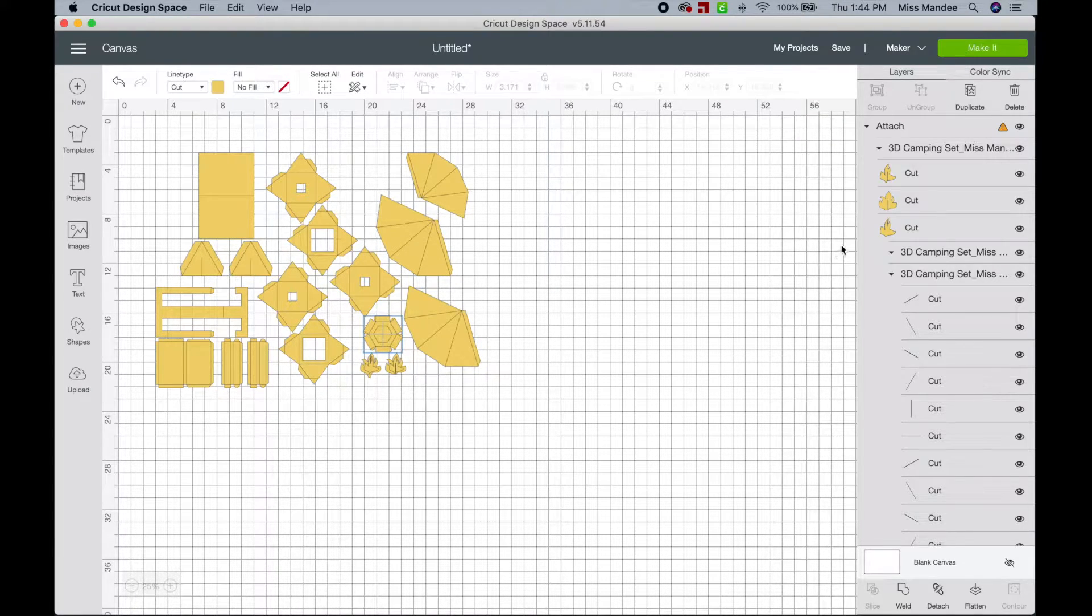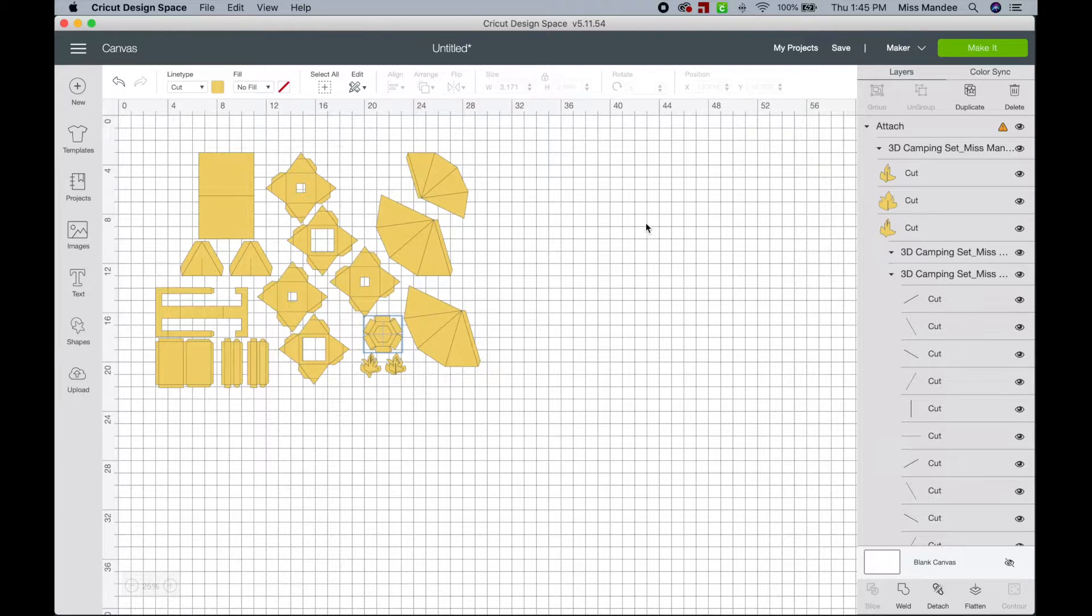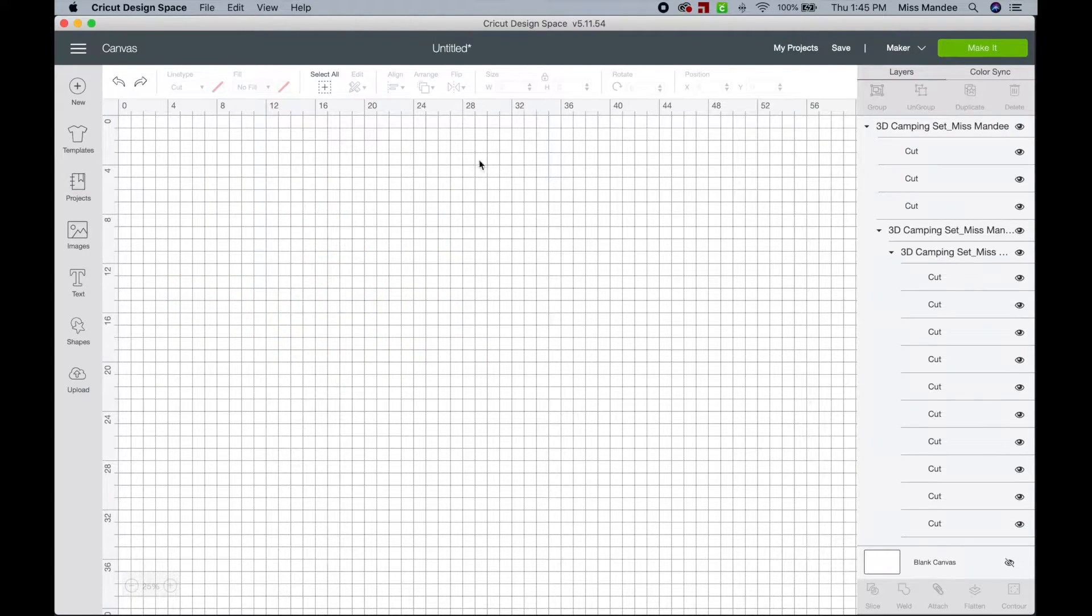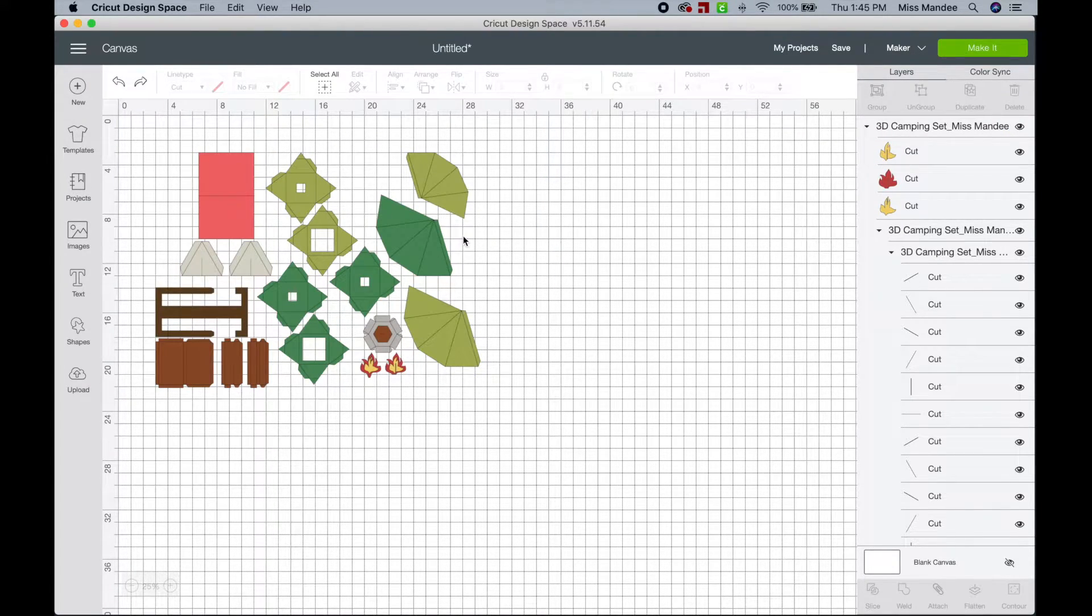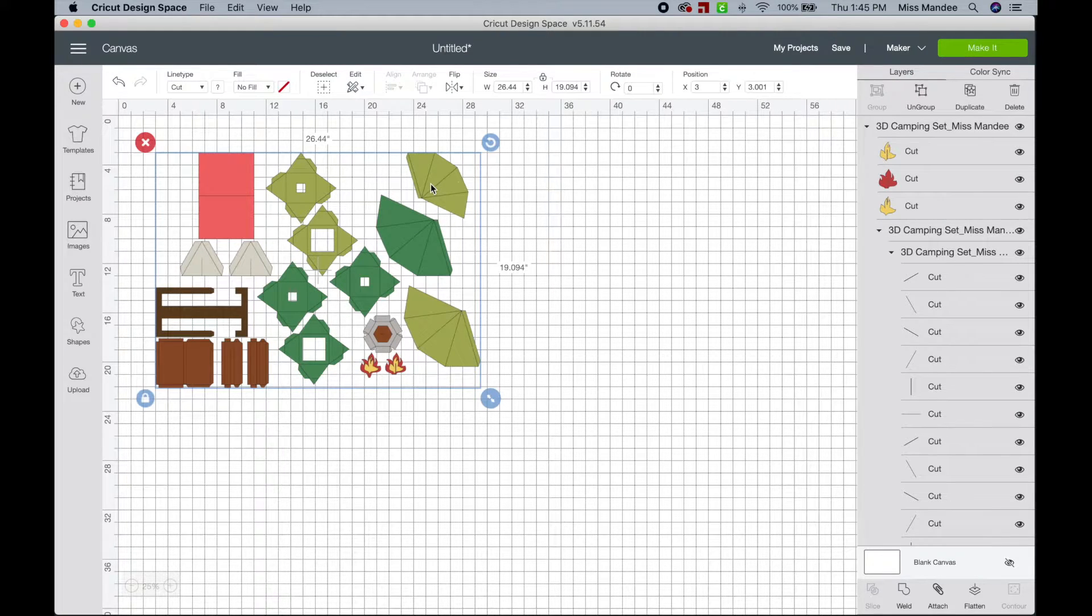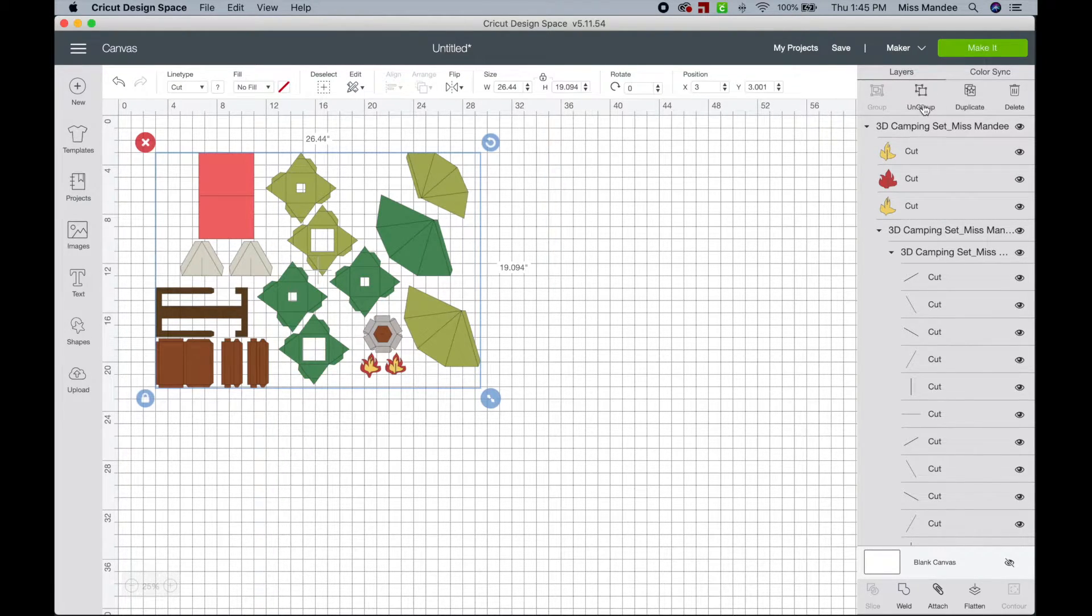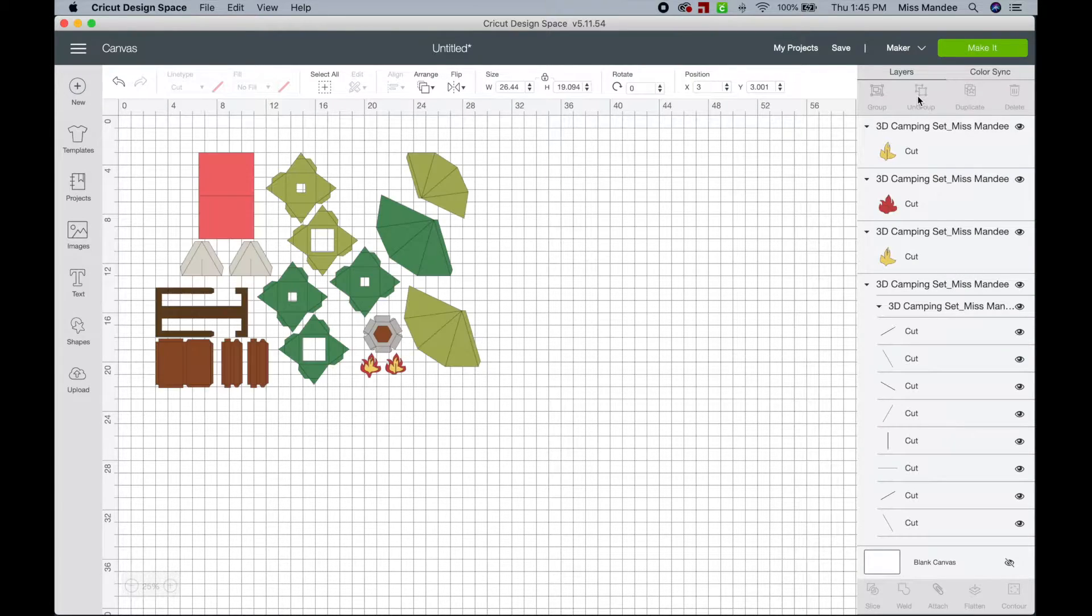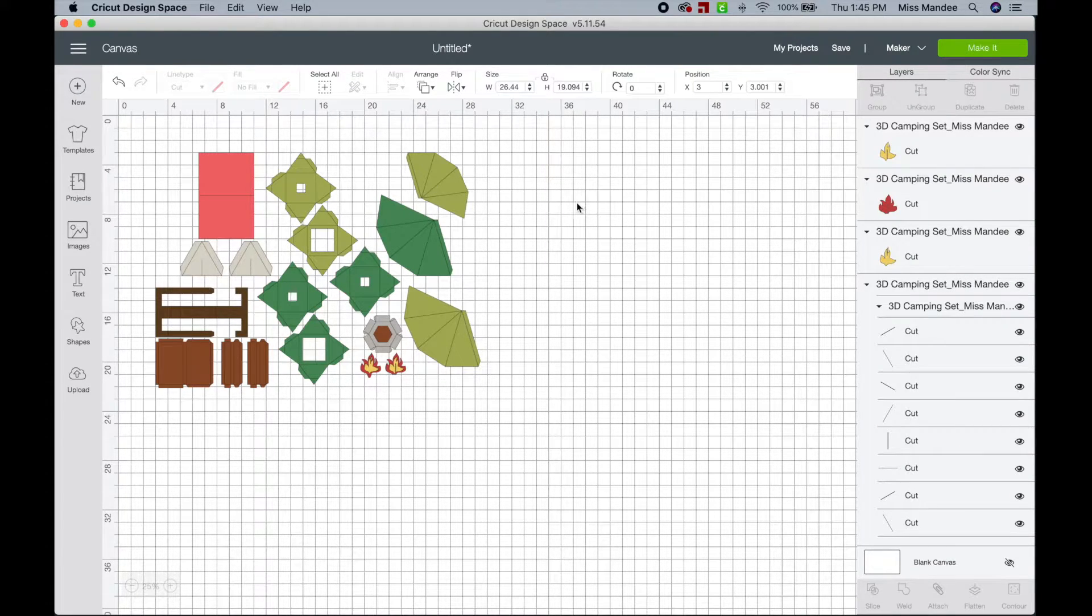So if you are having this issue when you're trying to work with a cut file that includes score lines, know that it's because you forgot to ungroup everything first. So it's not a big deal, all you have to do is undo that, and then with everything selected, you just need to hit this button, ungroup, right here.